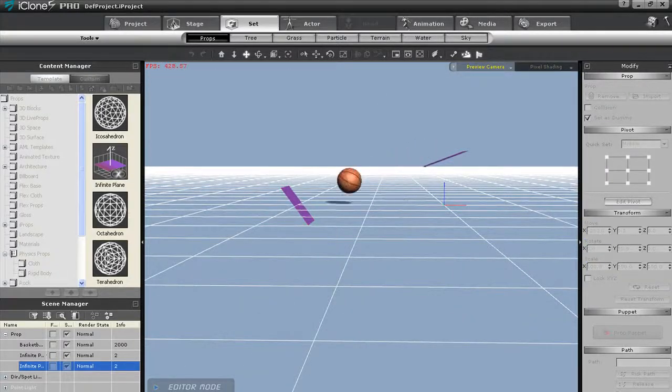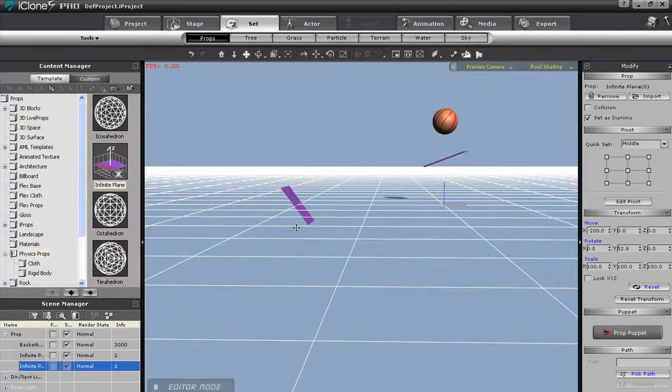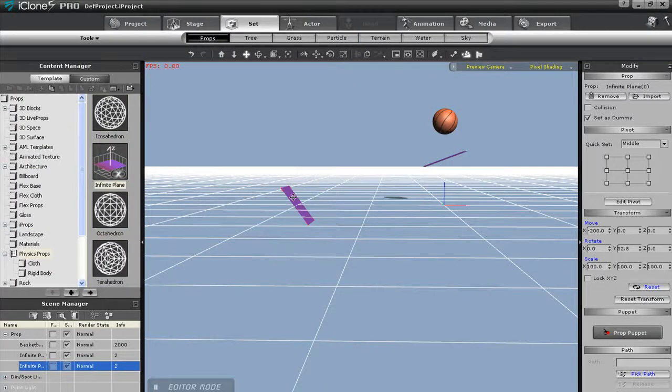You can use the Ctrl D hotkey to toggle the dummy option in the Modify panel to make the planes invisible.